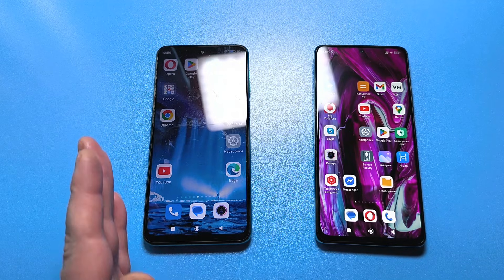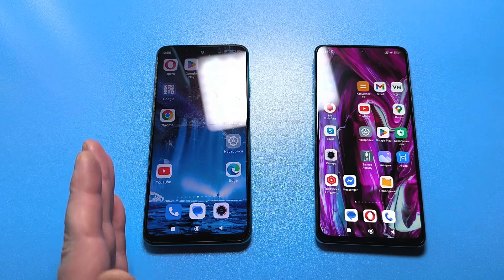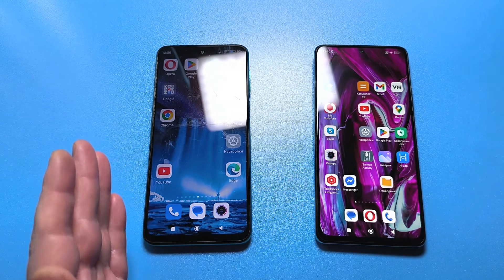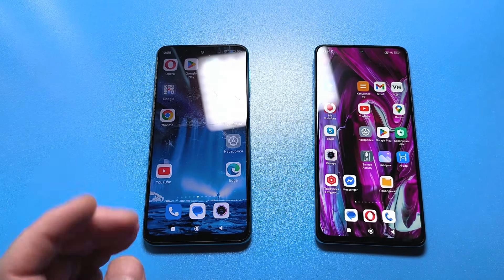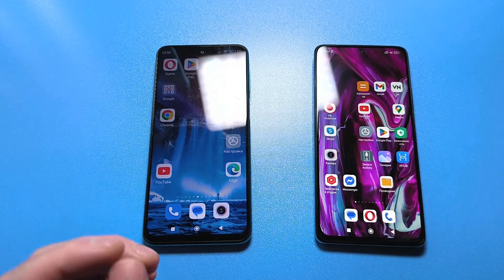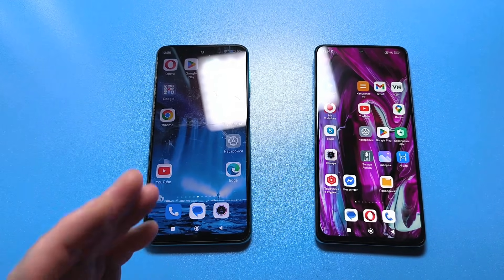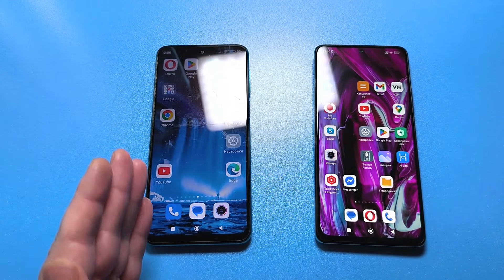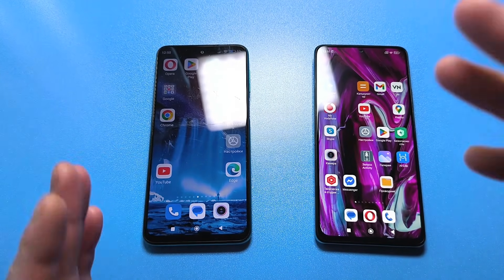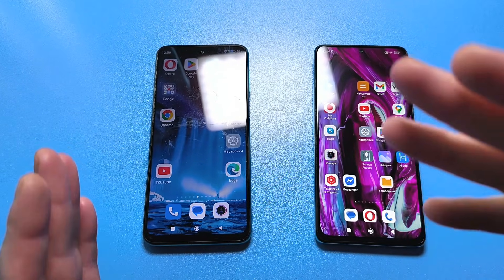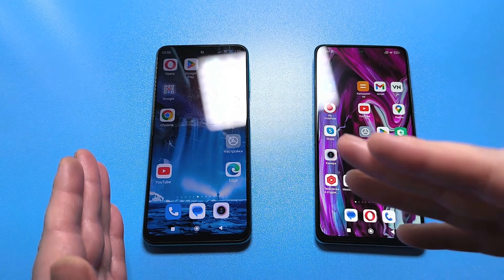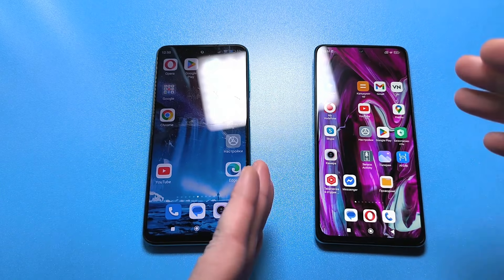Hello everyone! Today we have a very useful video that is absolutely essential for everyone. I will show you how to quickly transfer all important data from one device to another.